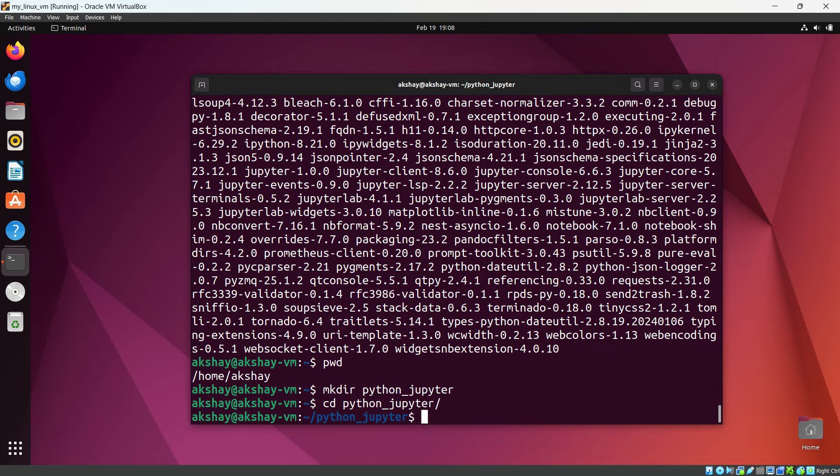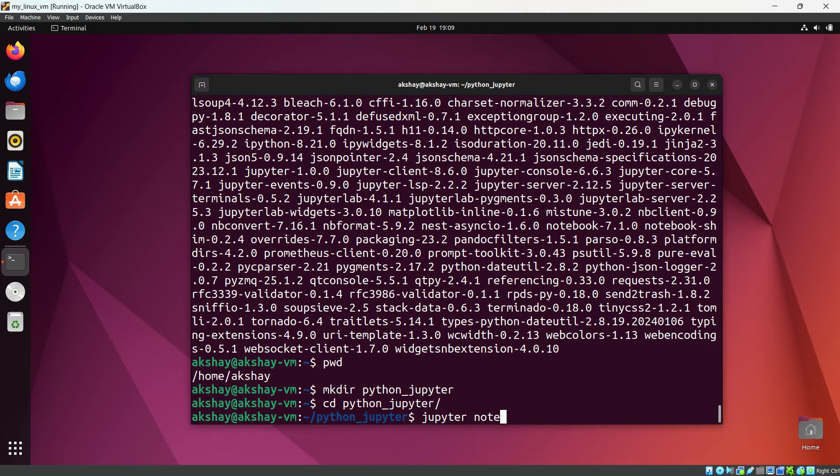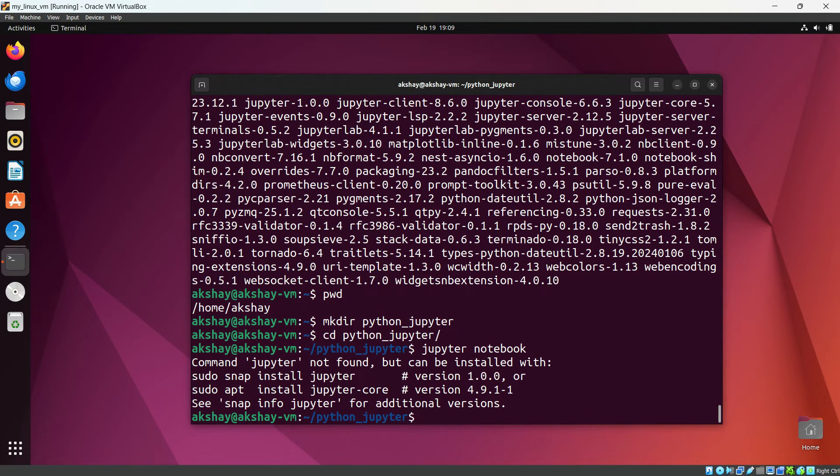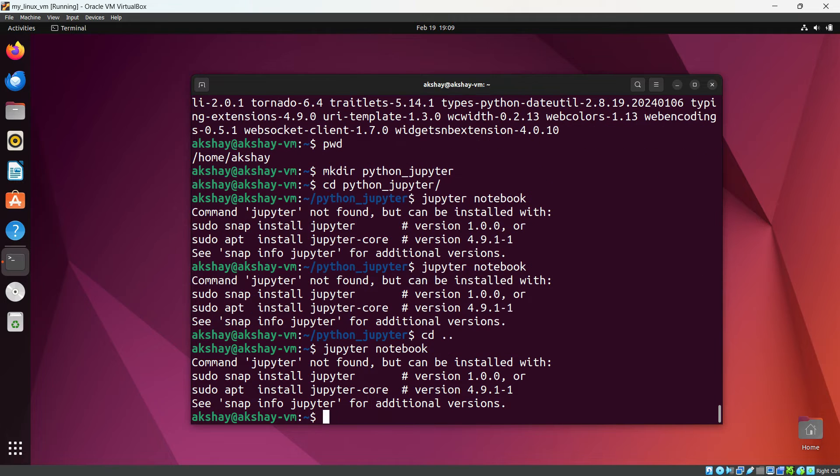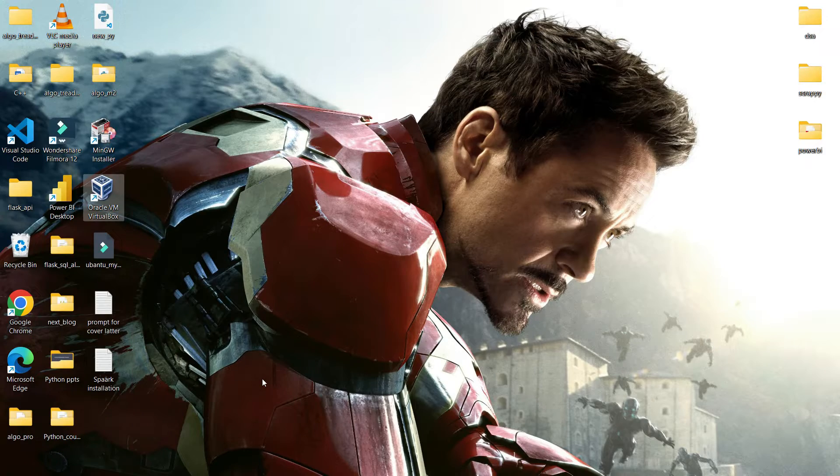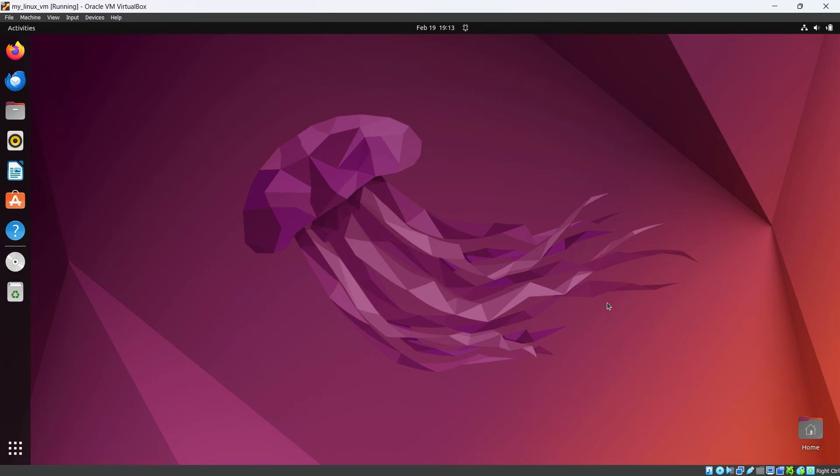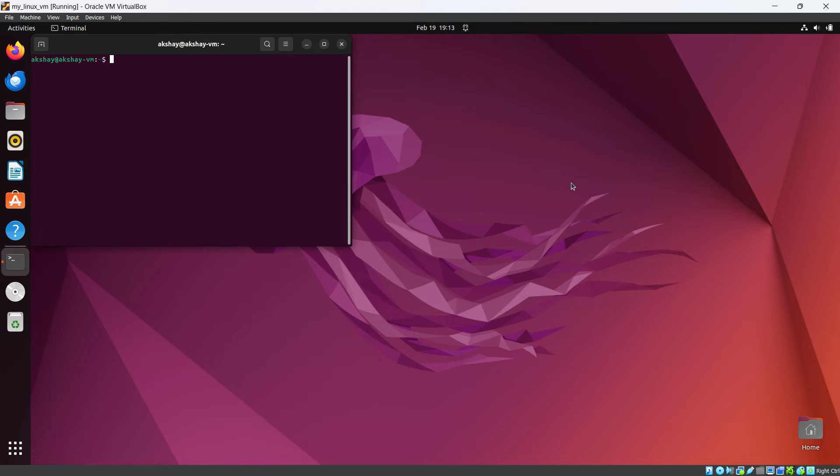For that use the command Jupyter Notebook and hit enter. Ok. So I have reboot the system. So you need to reboot the system. Let's reopen the terminal again.